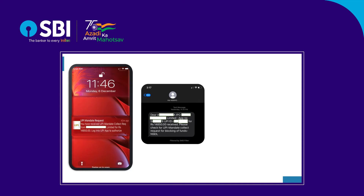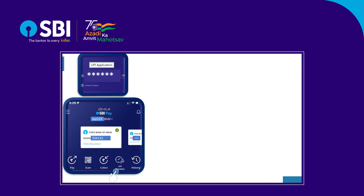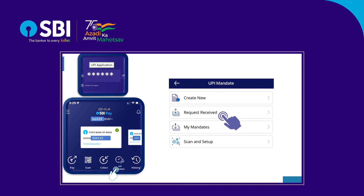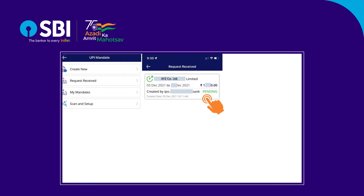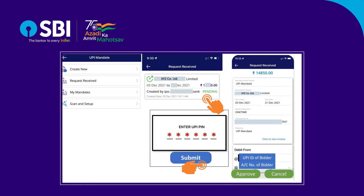You will receive an SMS notification on the UPI enabled mobile device stating that a mandate block request is received in UPI. Login to your UPI mobile application to accept the mandate request. Click the UPI mandate option, then click the request received option under UPI mandate. Select the pending collect mandate request for approval and click the pending mandate to be approved. Ensure the authenticity of the collect request — check all details and verify the source. Click Approve to proceed, enter the UPI PIN and submit. Upon validation, the funds equivalent to the application amount will get blocked in your account, and you will receive confirmation of the block.